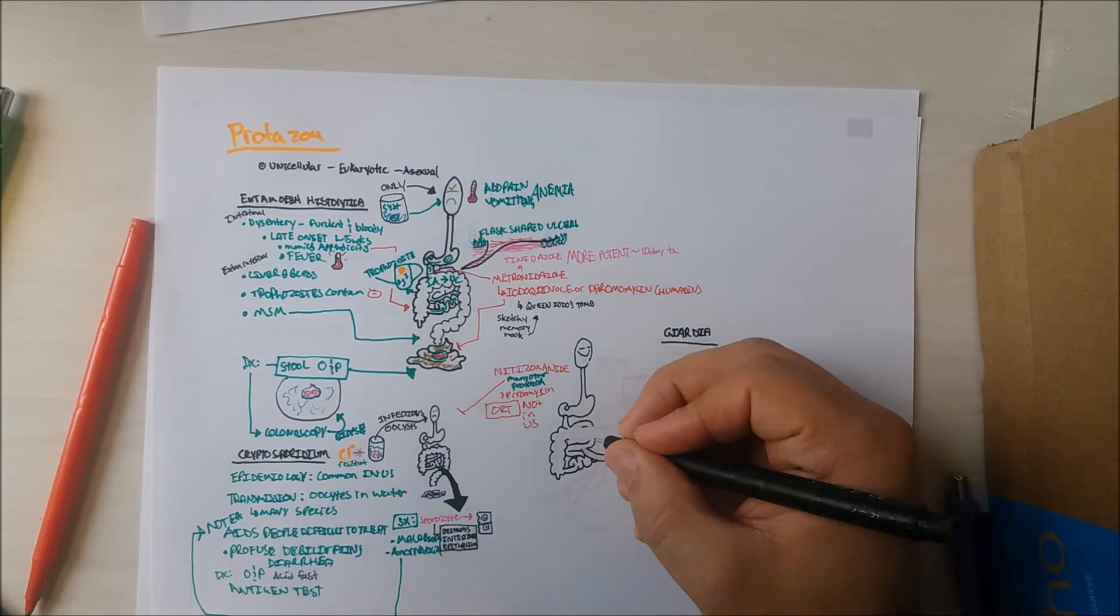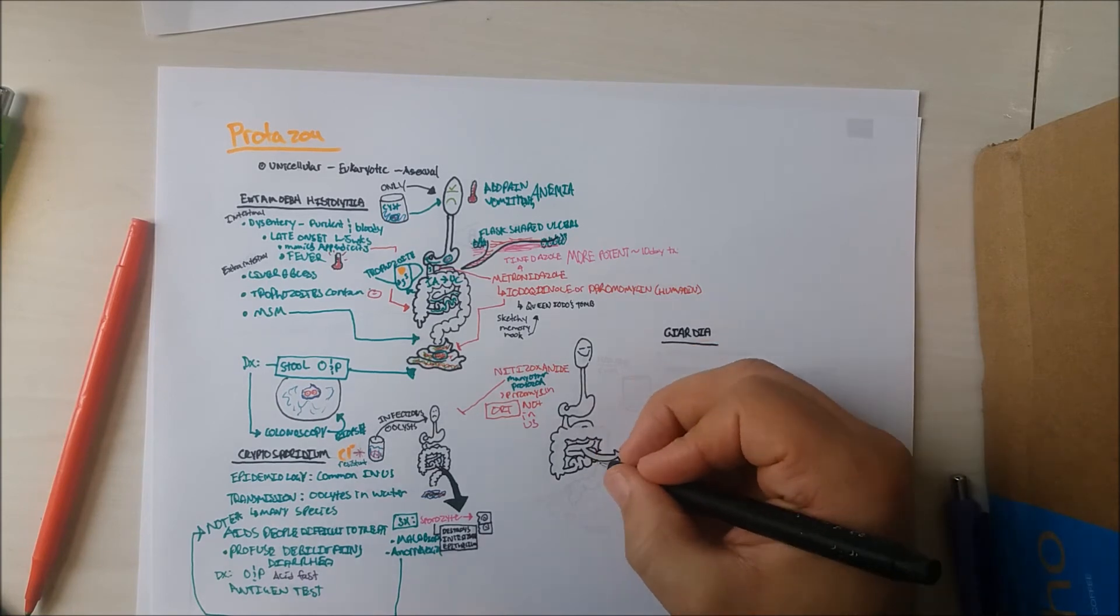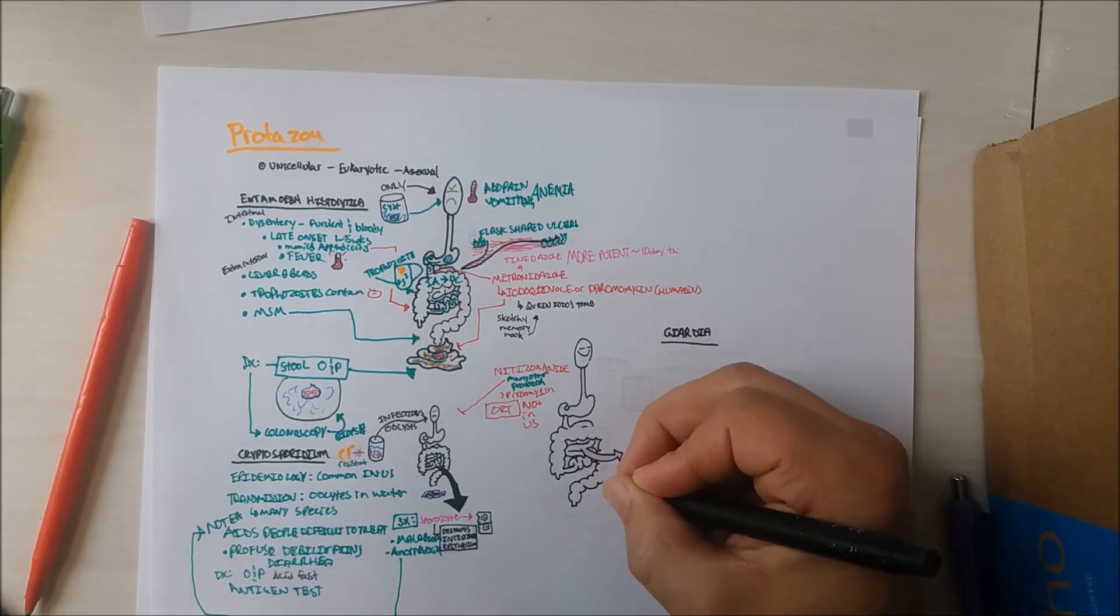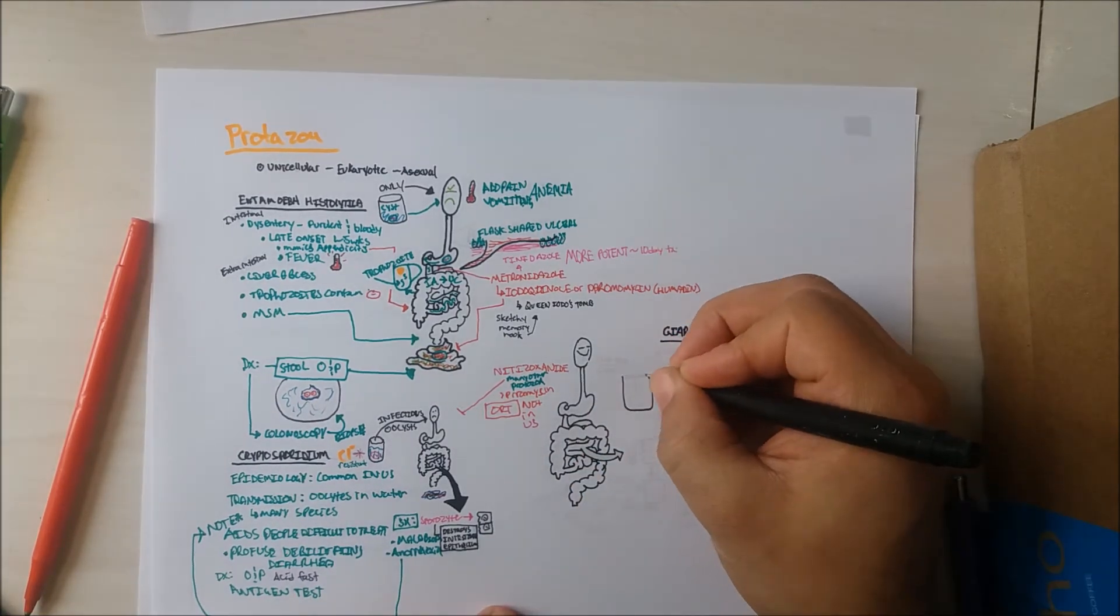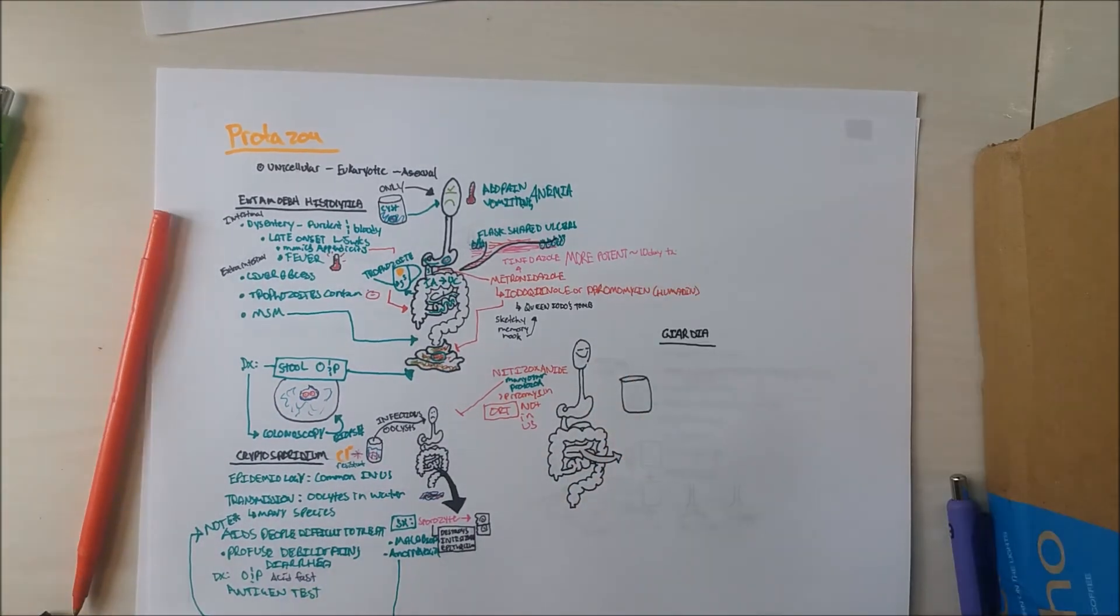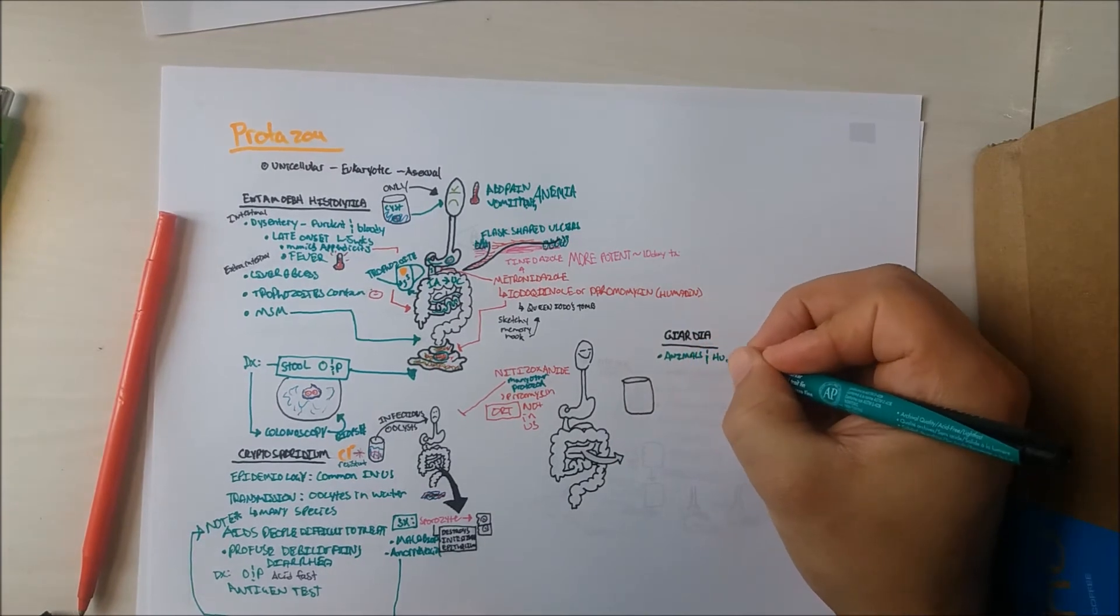Including dogs, wild animals, beavers, possums, chinchillas, and also human hosts.